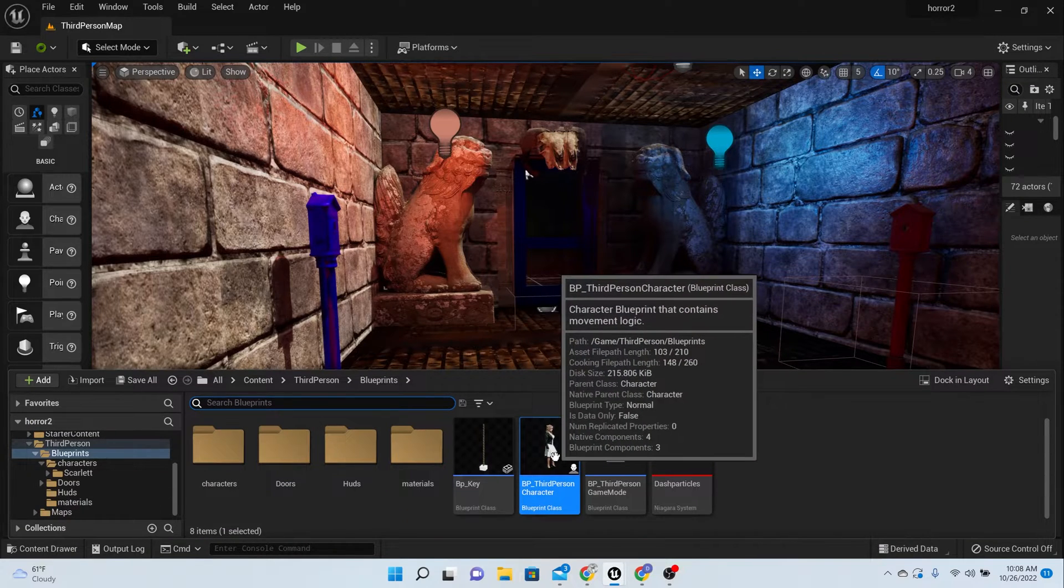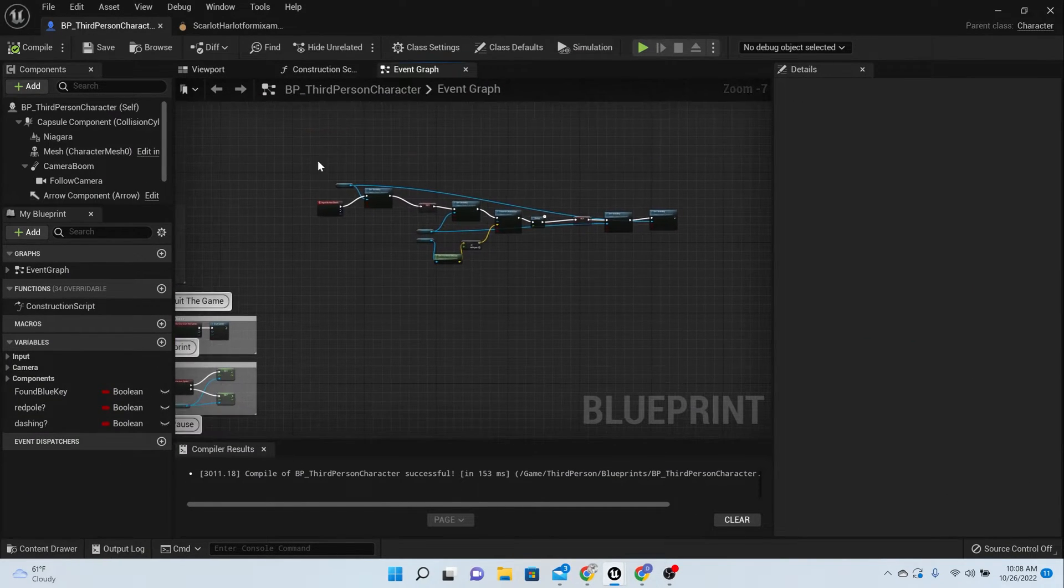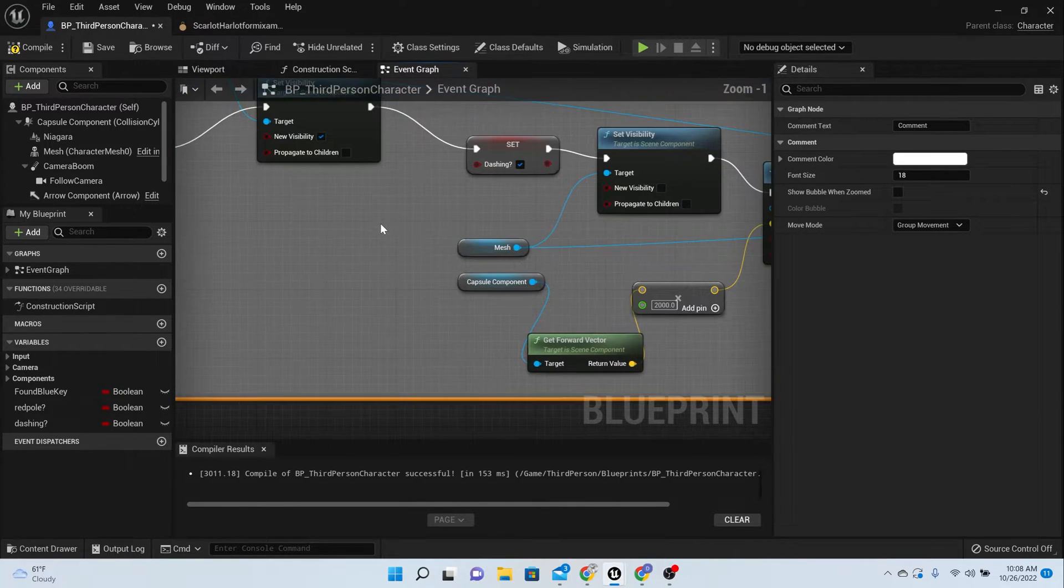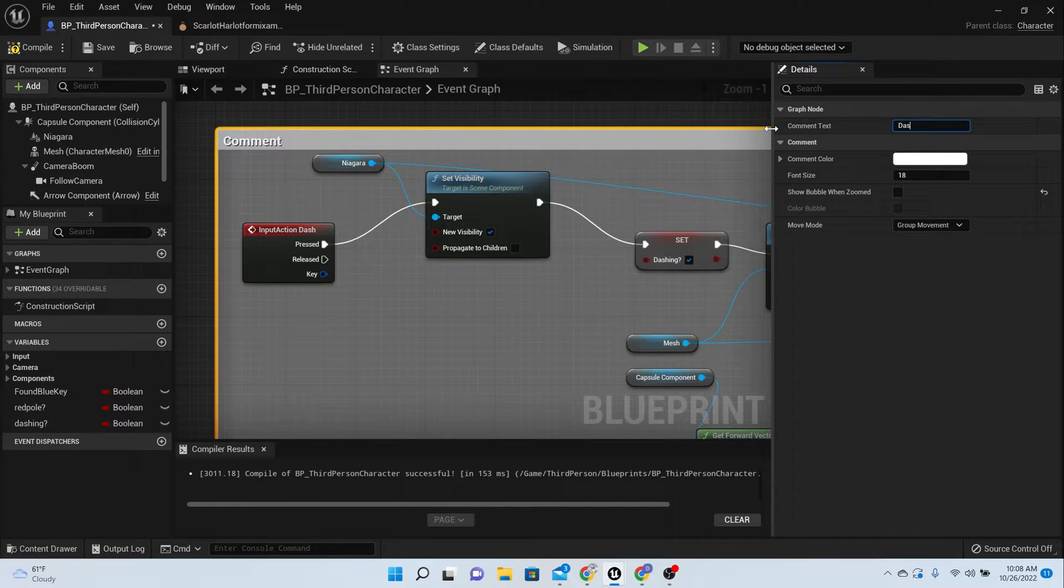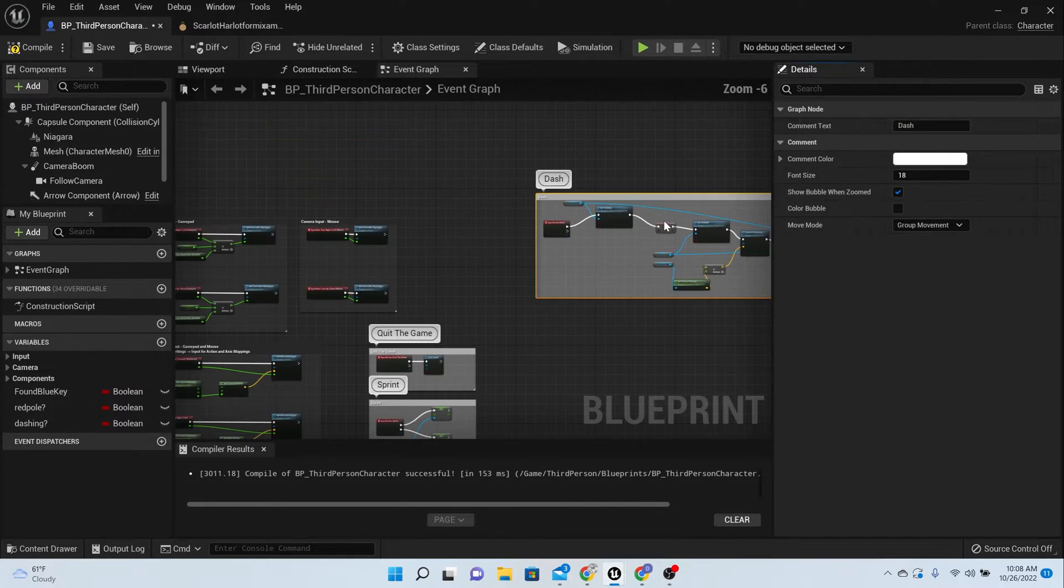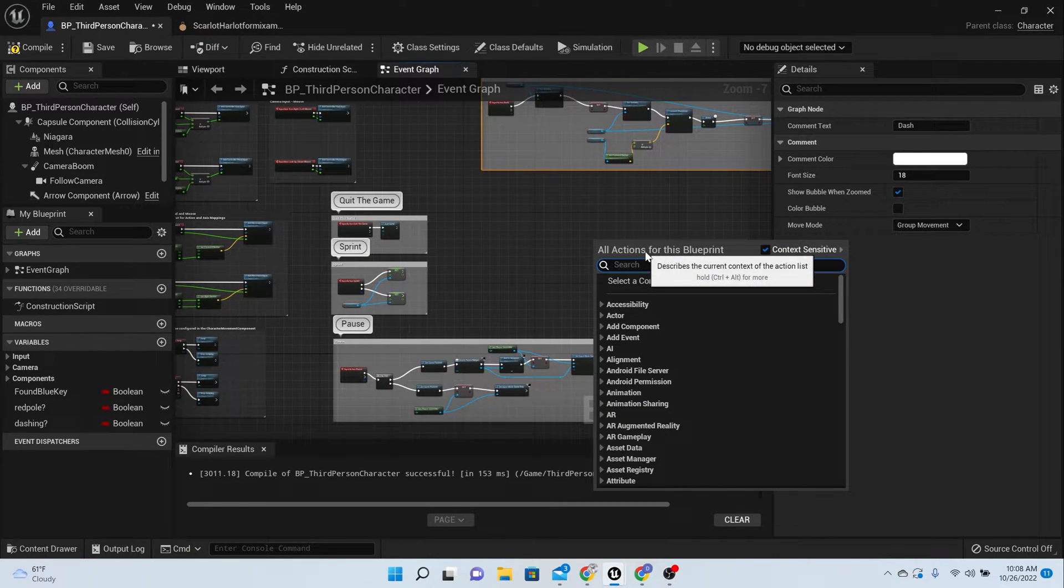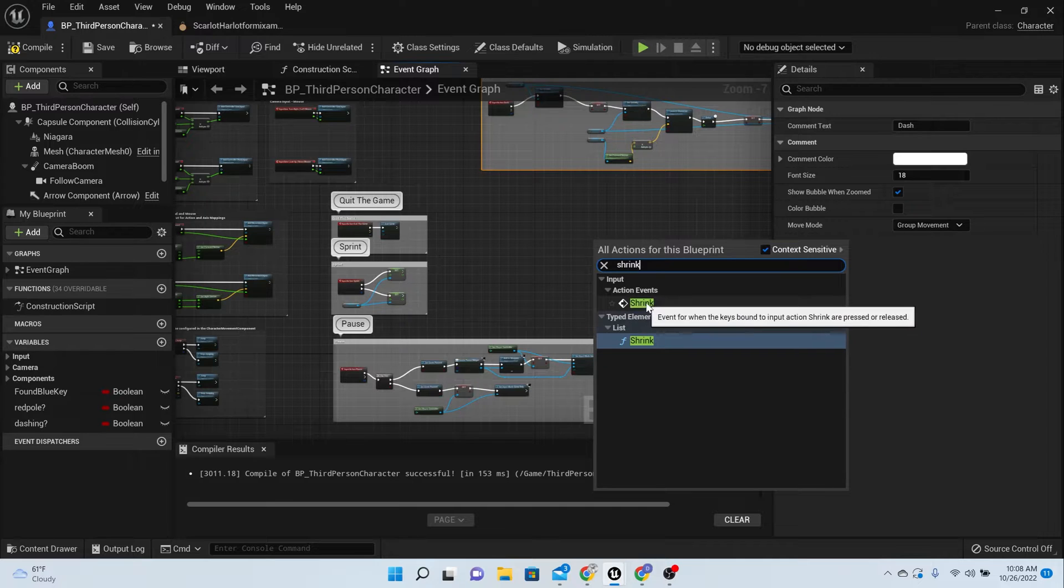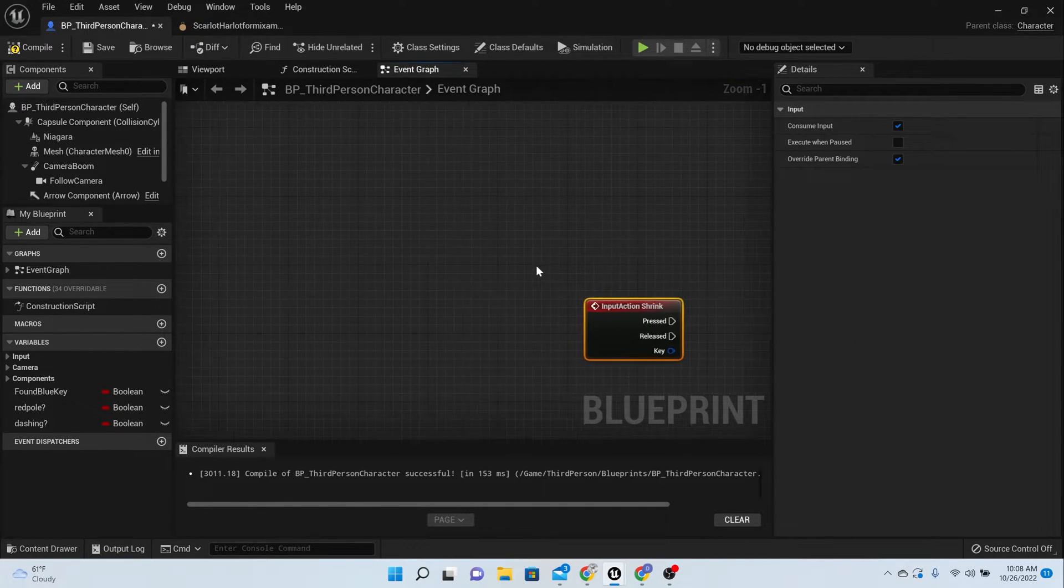Next thing we need to do is go into our blueprint for our character. Here's something we can go ahead and comment, let's get that out of the way. That's our dash by the way. Find an empty space and right-click and type in Shrink, and we want the action event, not the axis, so get the action event Shrink.